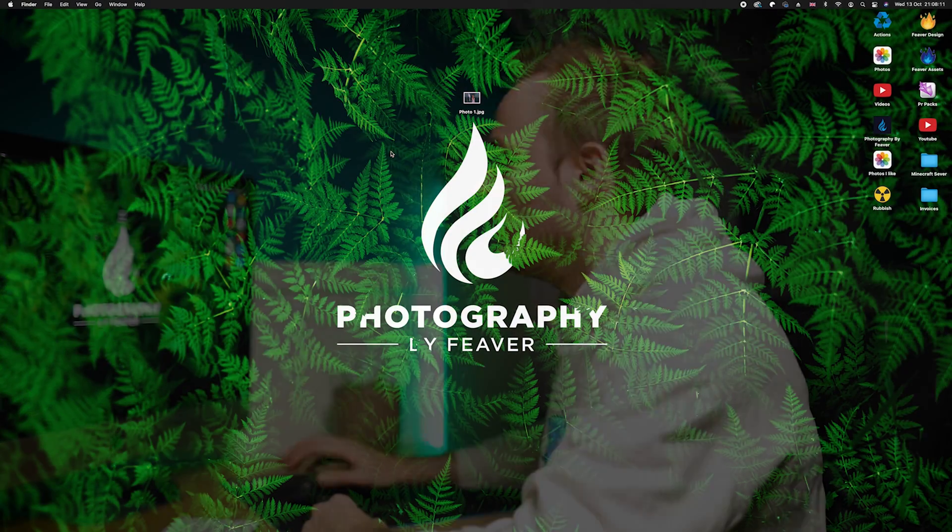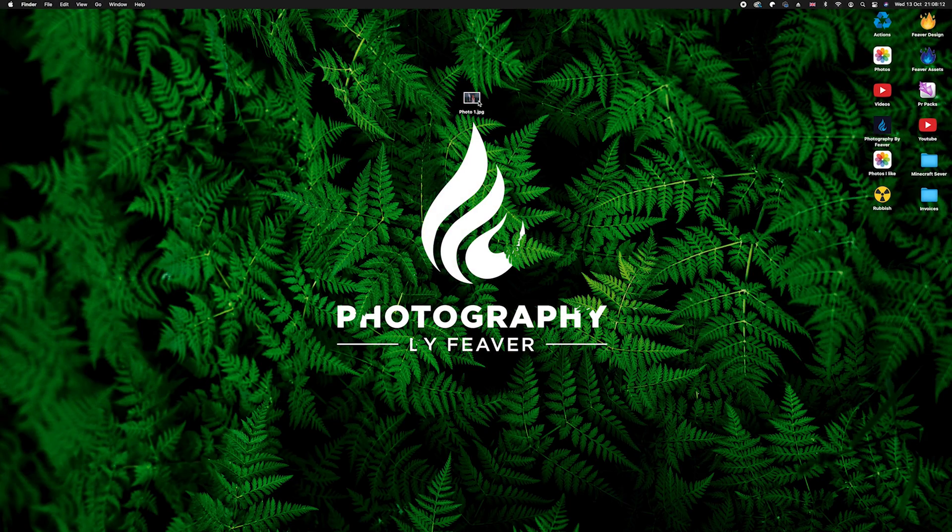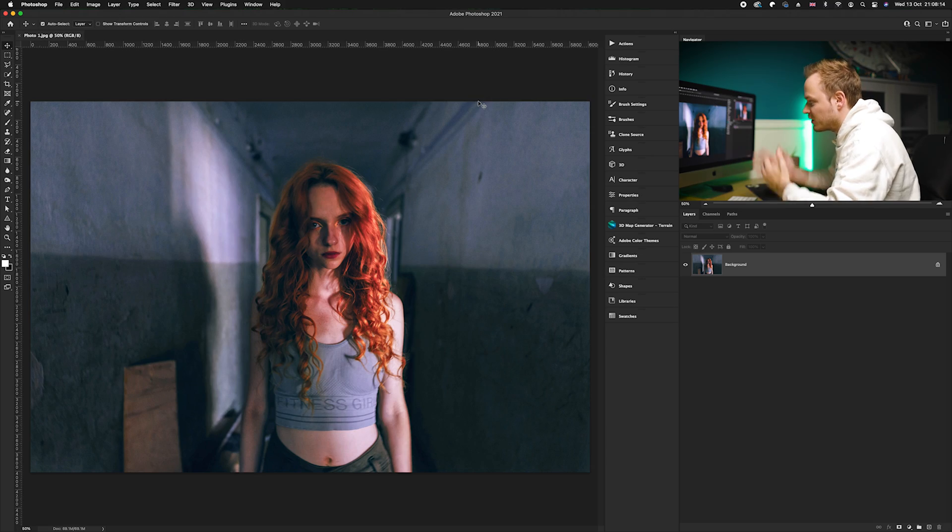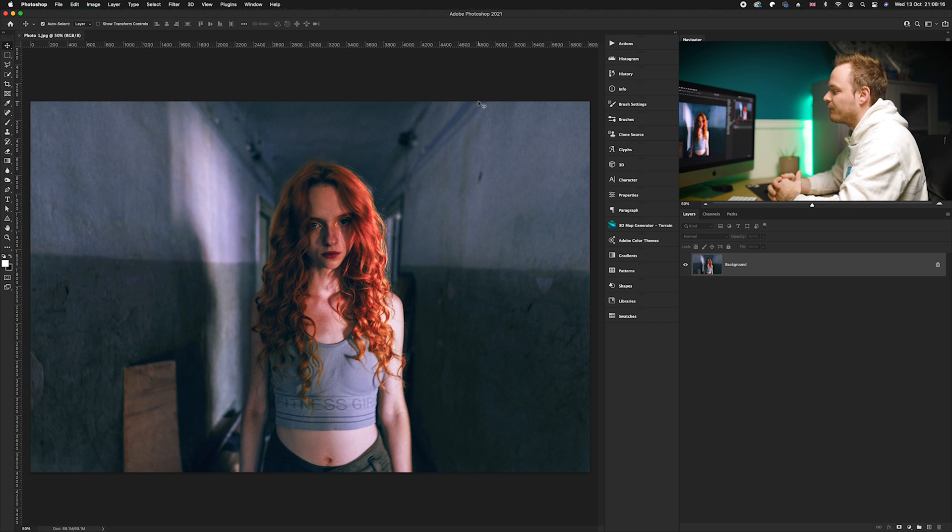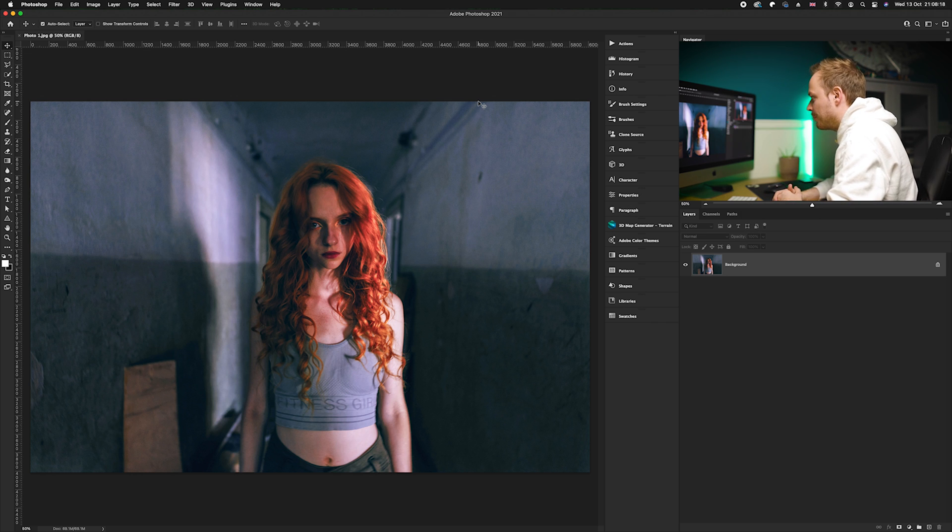Right guys, so the first thing you want to do is just choose a photo that you'd like to add this eerie green effect to. I'm going to choose this photo which I got off of Unsplash.com and you're more than welcome to follow along with the link in the description.